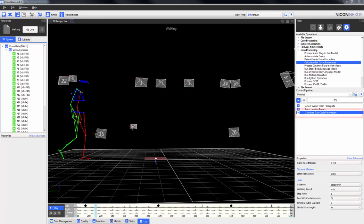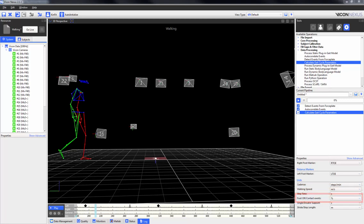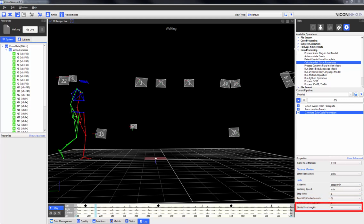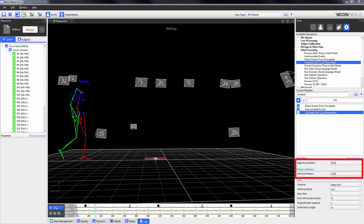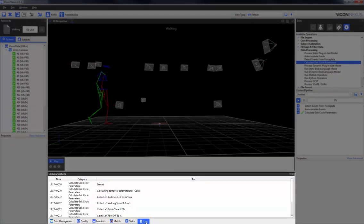Once gait cycle events have been placed in the time bar, the Calculate Gait Cycle Parameters pipeline operation can be used to calculate the cadence, the walking speed, the step time, the foot off and contact events, the single or double support, and the stride and step length parameters. All of these parameters can have their units adjusted, and the left and right markers can also be selected. Once the operation has been run, you can find the parameters in the log window.